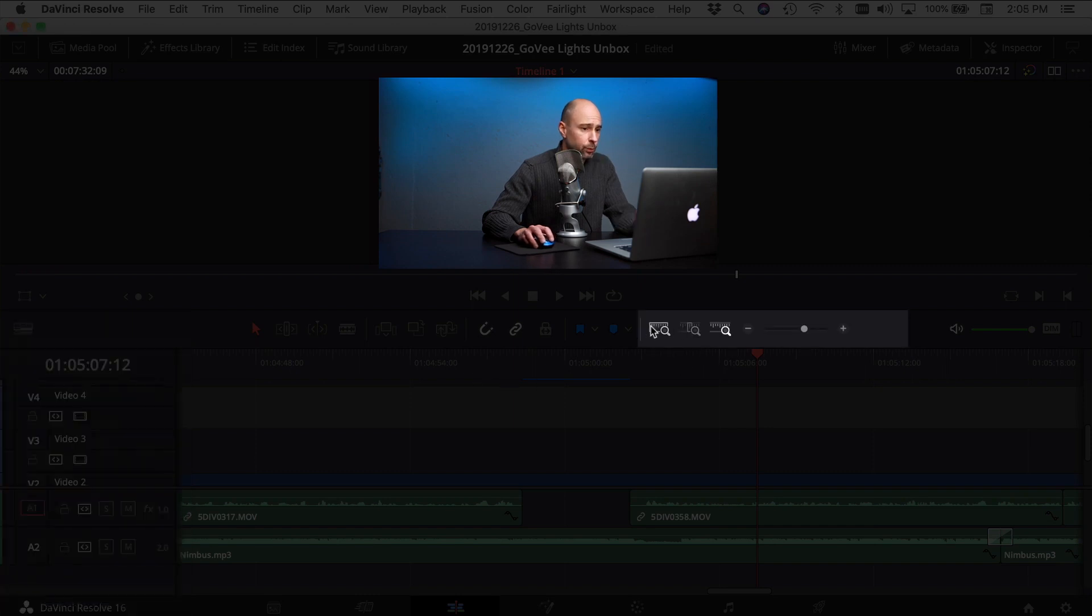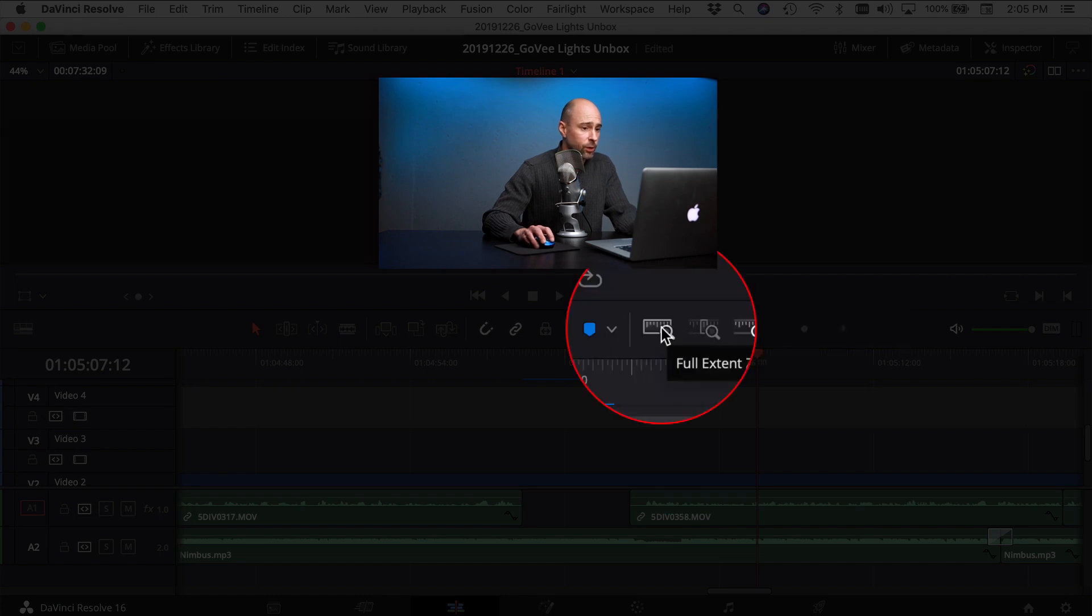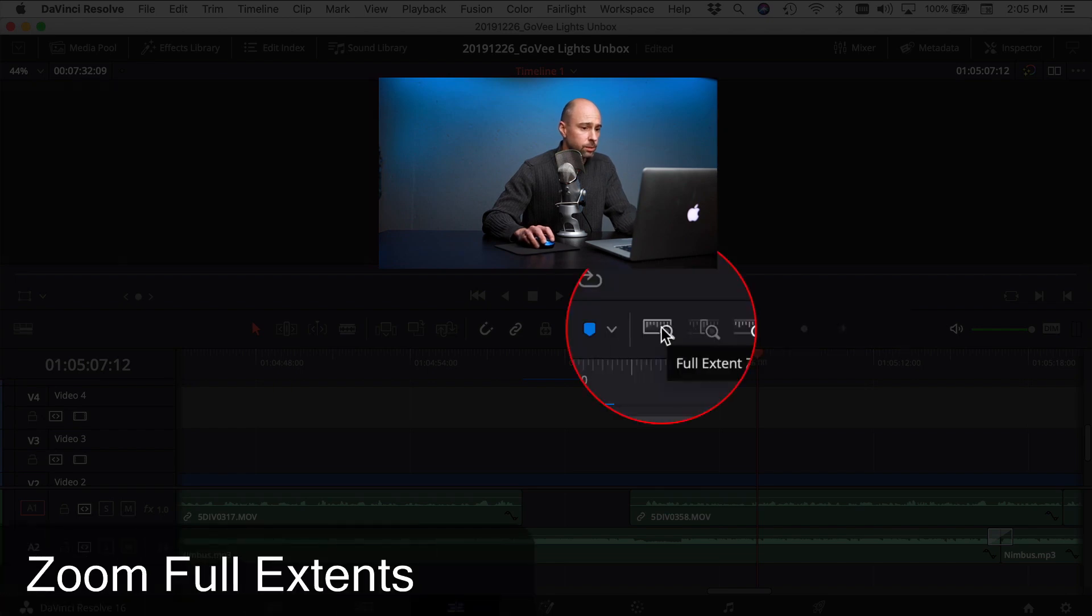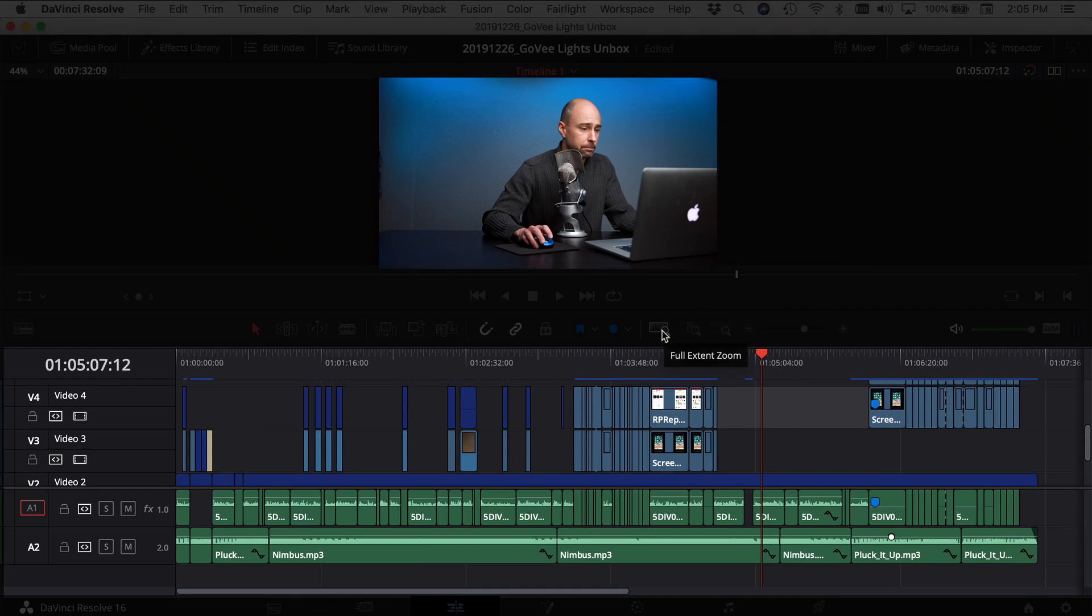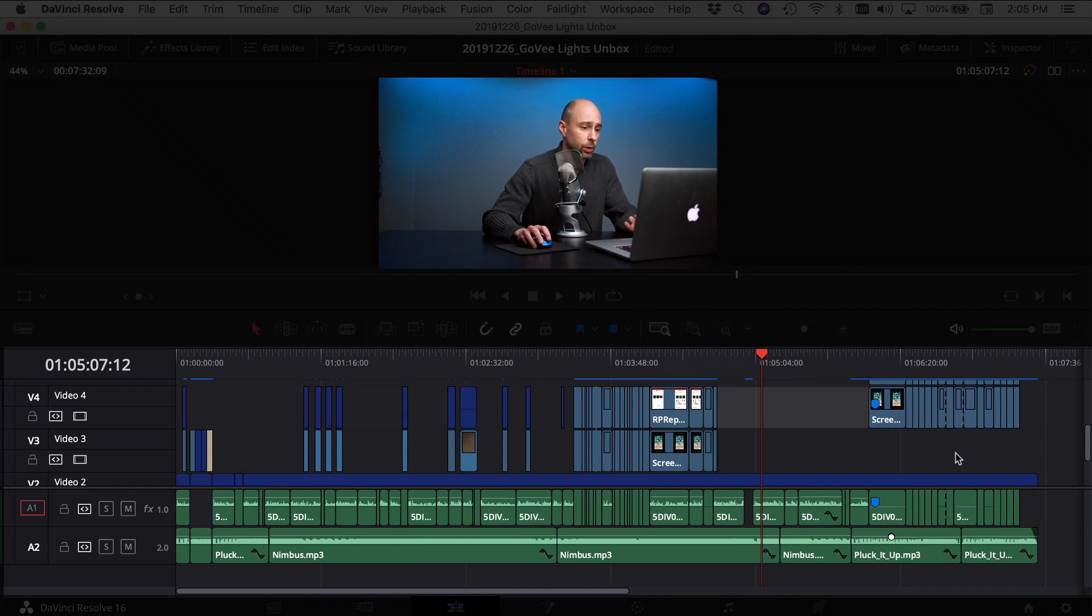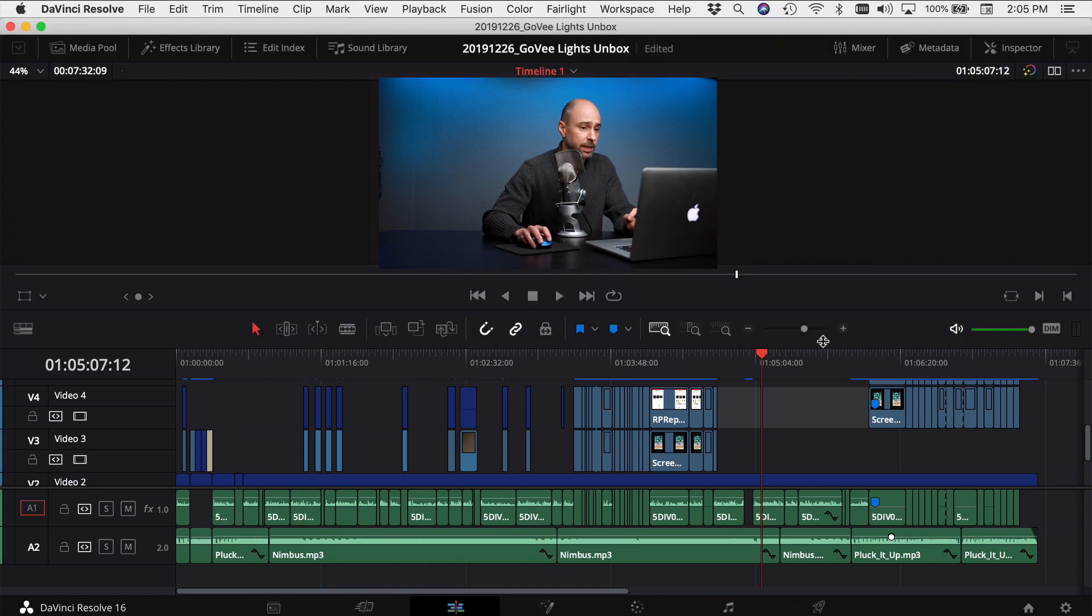But if you come back here, we have three tools that we can now use to navigate around our timeline. The first one here is zoom full extents. That's pretty cool. You click it and boom, you see your whole project, your entire timeline end to end. Makes it real quick to see your entire timeline.